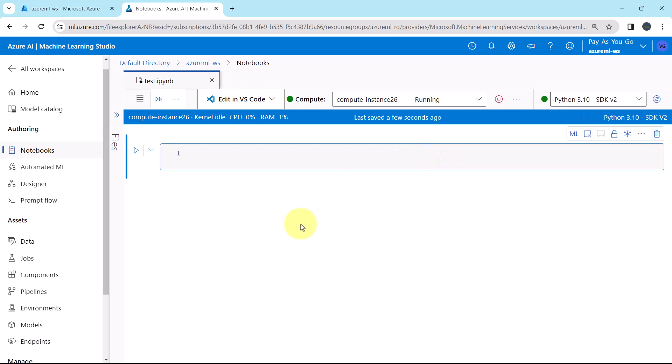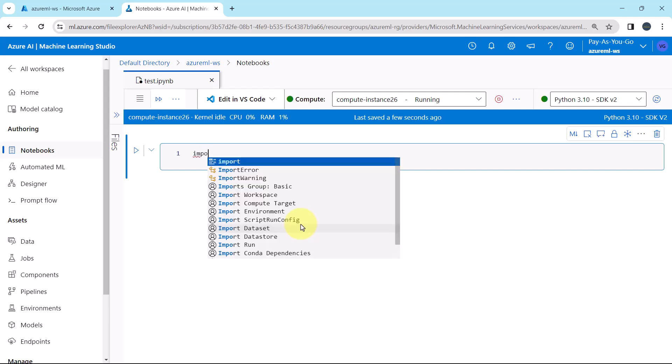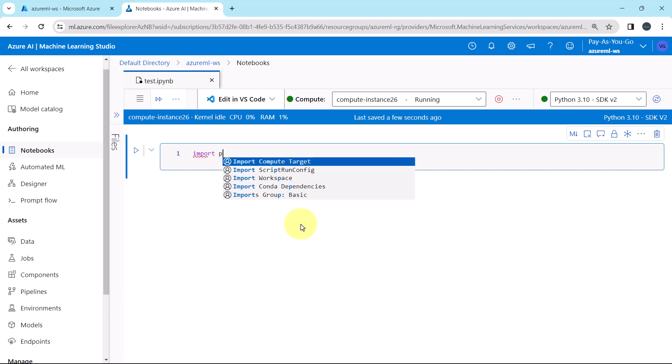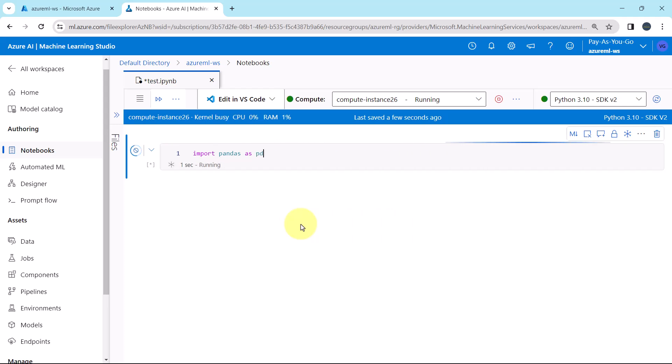Let us try to import pandas. Import pandas as pd and execute. Pandas is imported successfully. That means it is already installed on this compute instance.